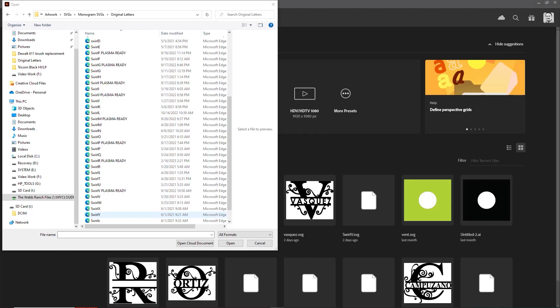Hey guys, welcome back. This is going to be a quick video, but I'm going to address one of the most common problems I hear people have when they're cutting artwork on their CNC plasma table.